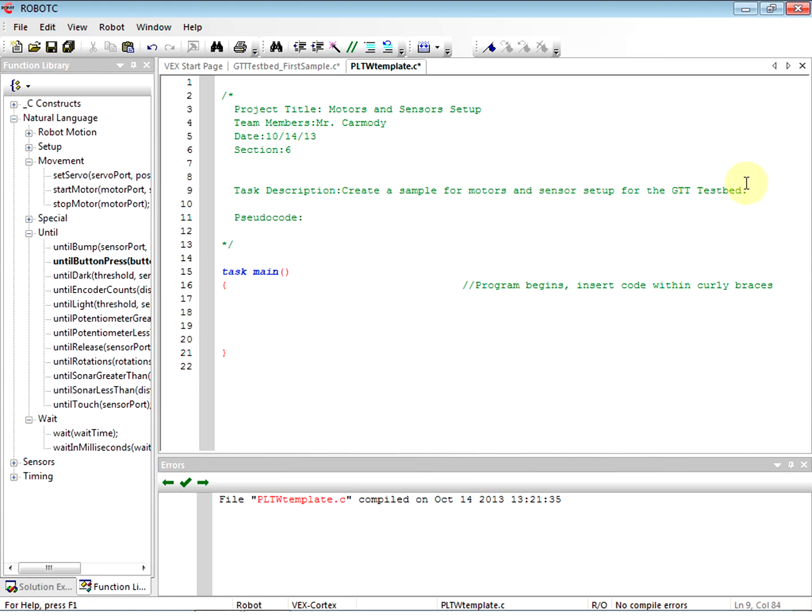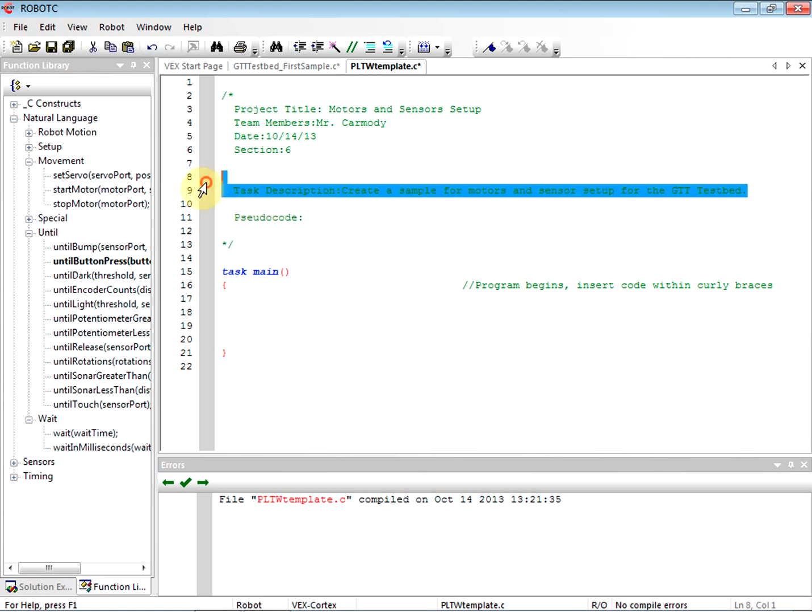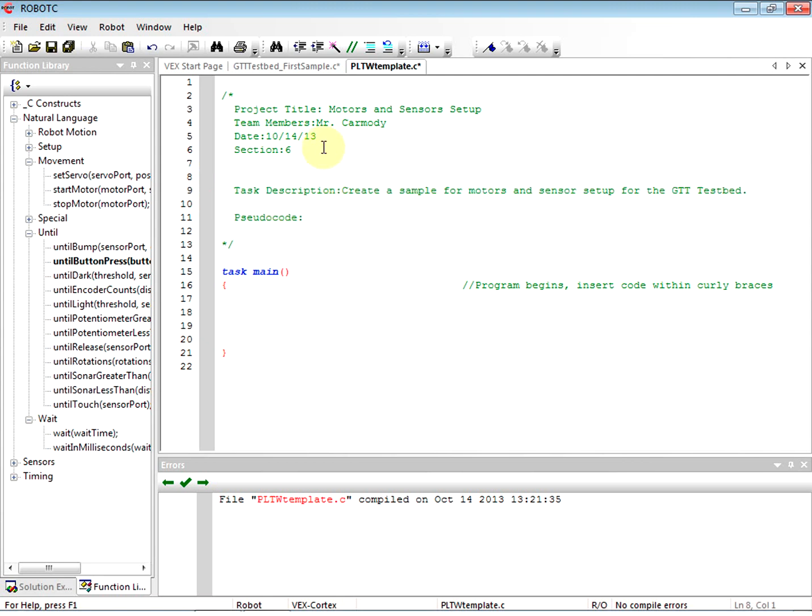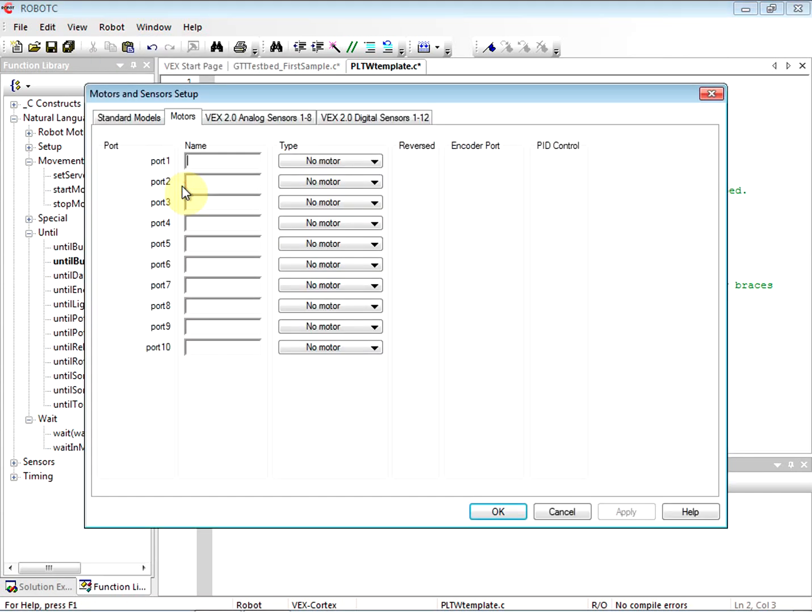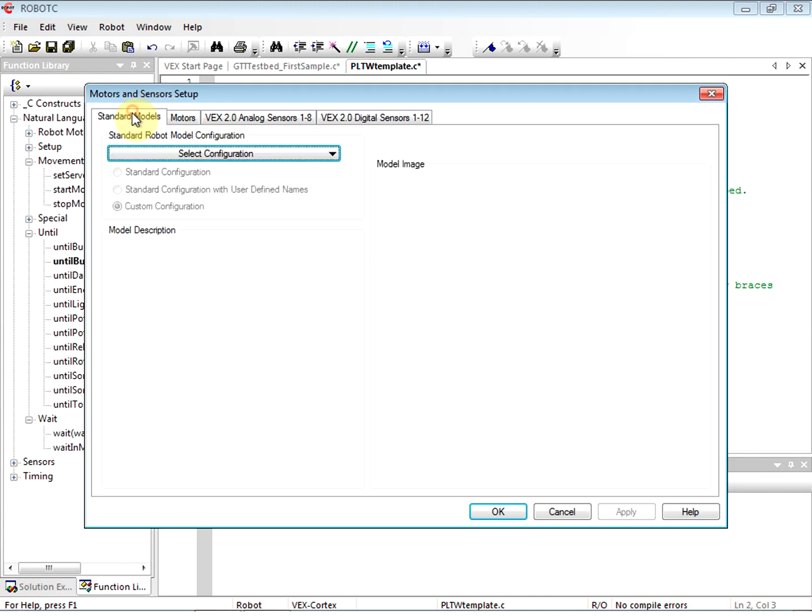Actually, it's not really a separate type of file, it's just a file I'm going to reuse. Create a sample for motors and sensor setup for the GTT test. We have a particular piece of hardware with the motors and sensors all plugged into the same thing. We're going to use it for a number of different pieces of code. So let's go ahead up to Robot and we're going to go to Motors and Sensors Setup. Click there.